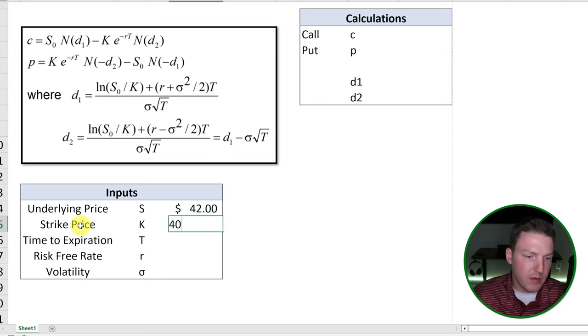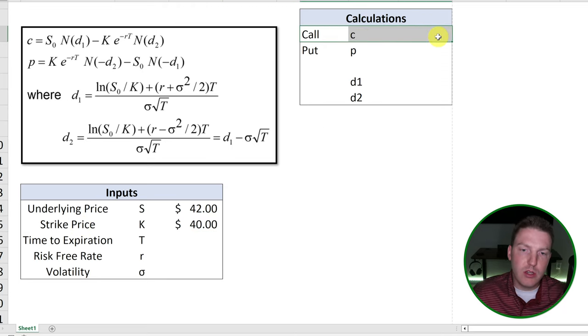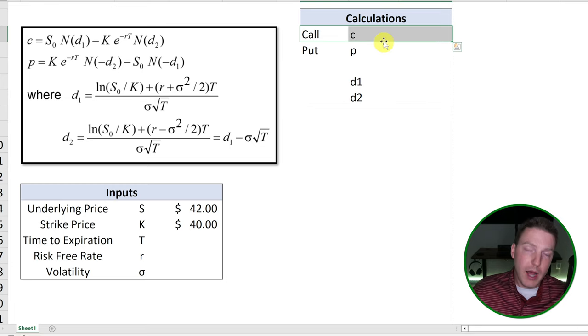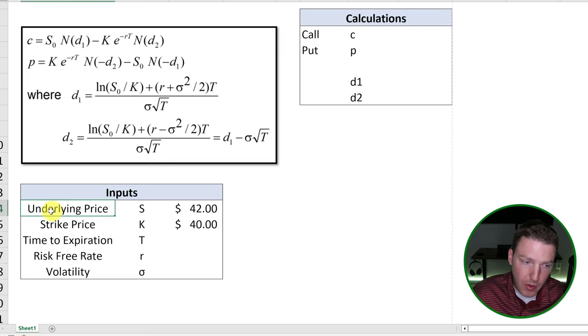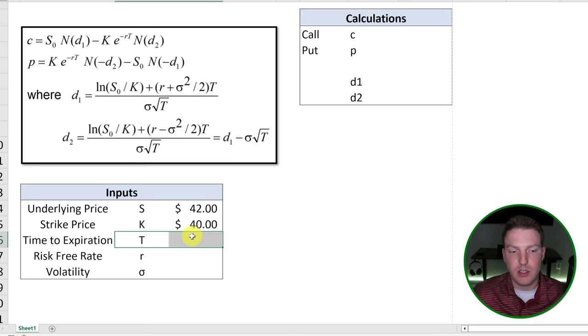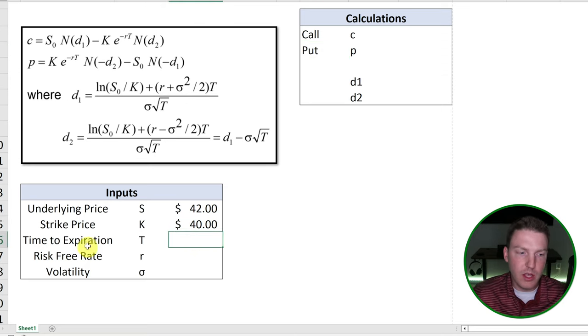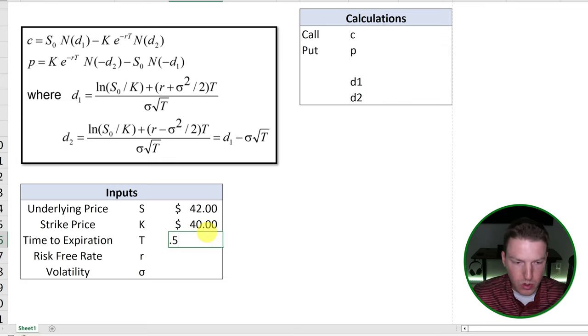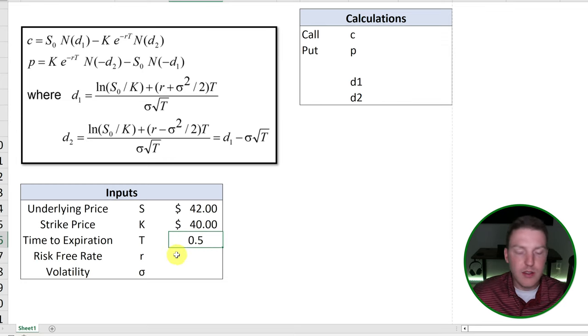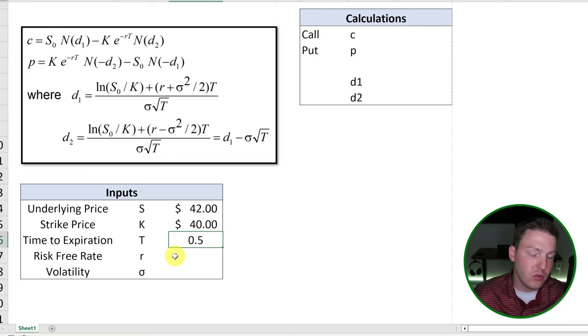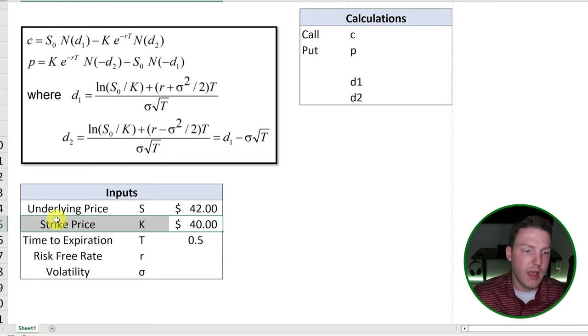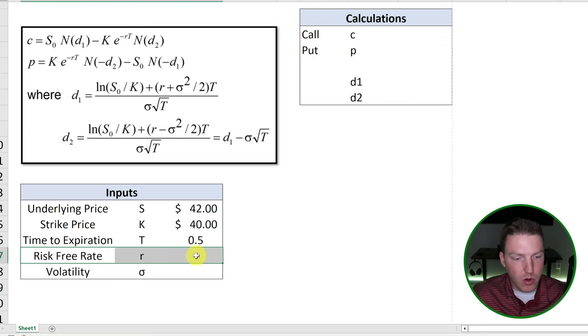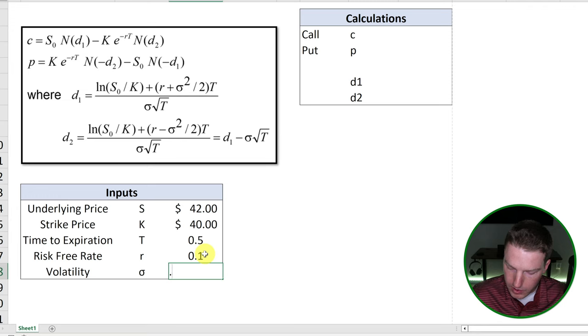The strike price will be $40. What that means is if I own the call option, I have the right to buy the underlying stock for $40 at the time that the stock expires. Or if I had a put, I could sell it $40. The time to expiration we'll use 0.5. So that means that this option expires a half a year into the future, about six months. And that's when I'll have to either exercise or not exercise the option. For our risk-free rate, we'll go with 10%. And for our volatility, we'll go with 20%.